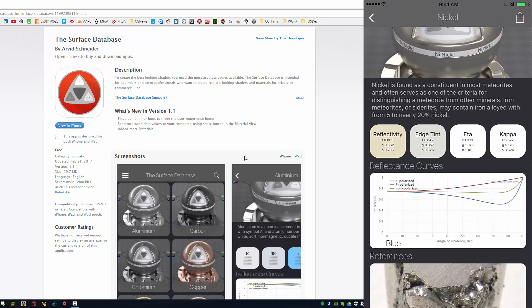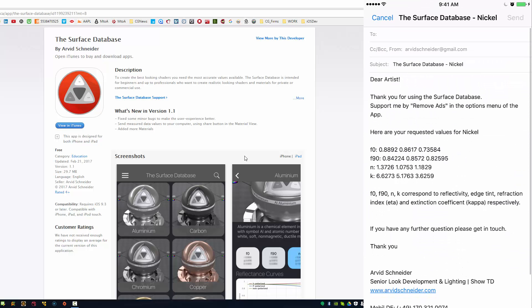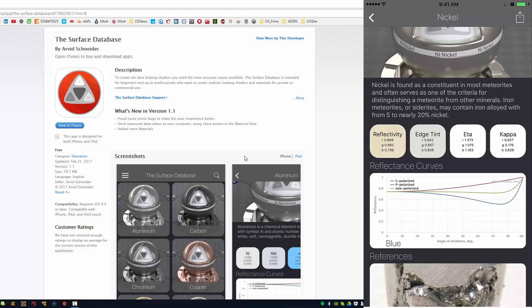But anyways, if you don't want to type in those values, what you can do in the top right hand corner, you see this share button and if you click this, you can send yourself an email with all those values and then you can just copy and paste them into your shaders. Yeah, and that's what it is.